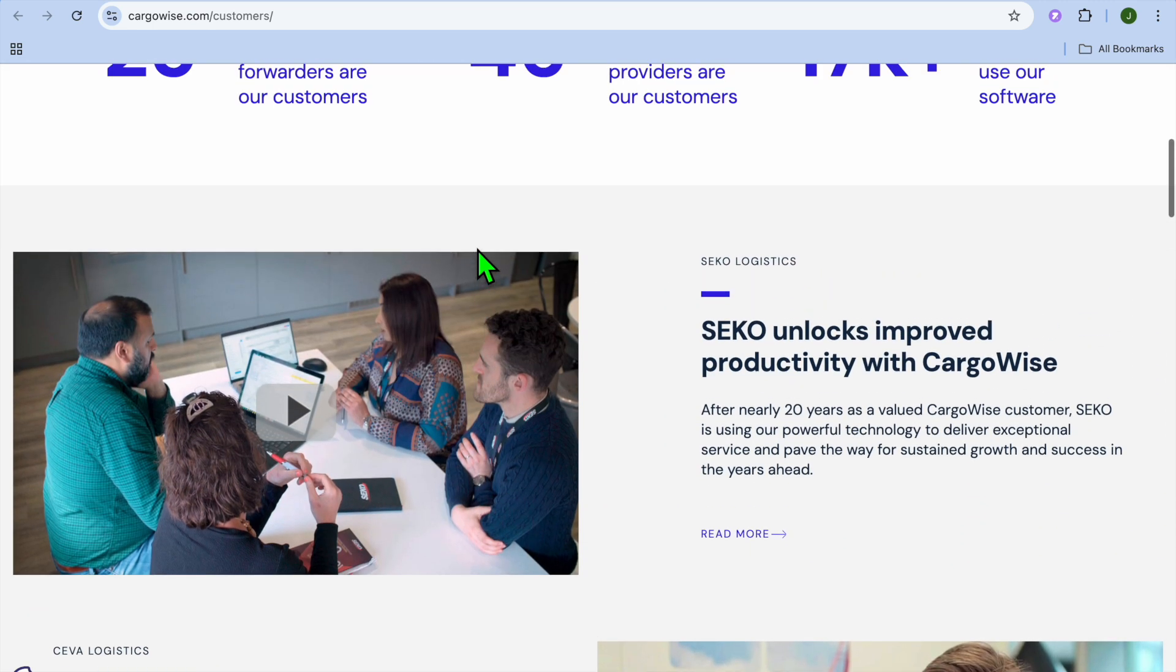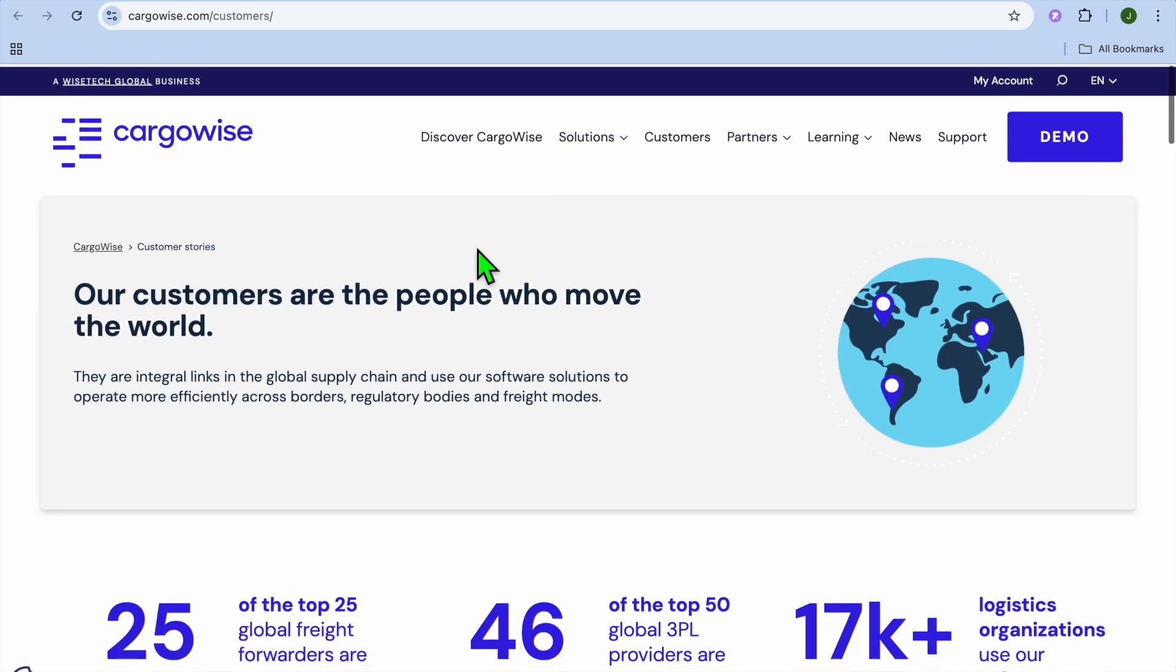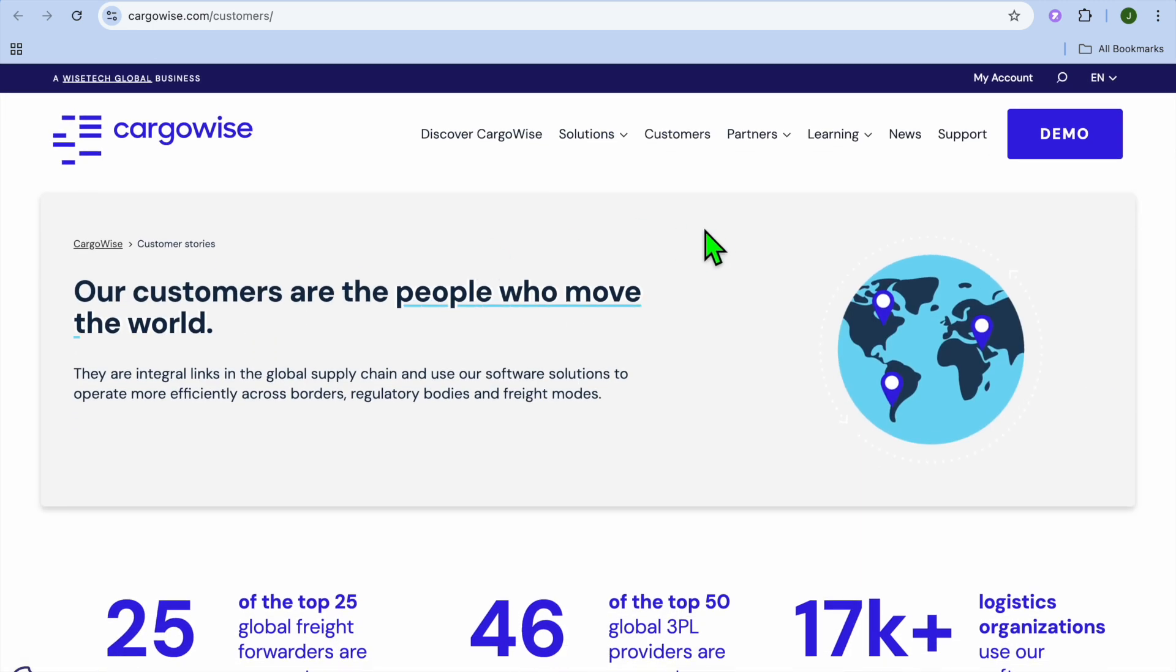And my final verdict when it comes to Cargowise, is Cargowise worth it? Well, if you're a logistic provider, freight forwarder, or customs broker looking for a comprehensive, automation-driven logistics platform, Cargowise may be the best choice for you. It improves efficiency, ensures compliance, and provides global supply chain visibility.